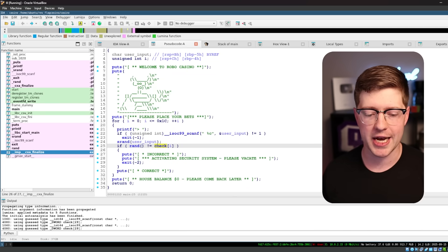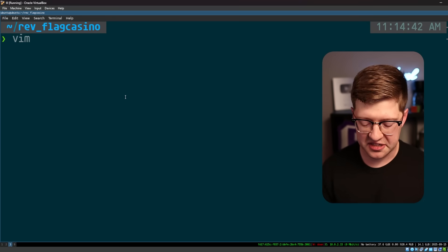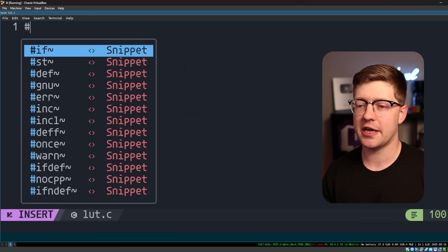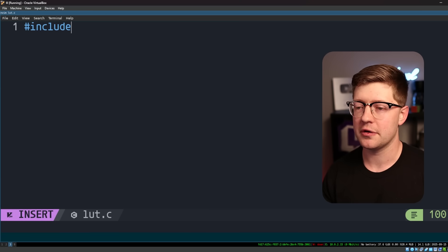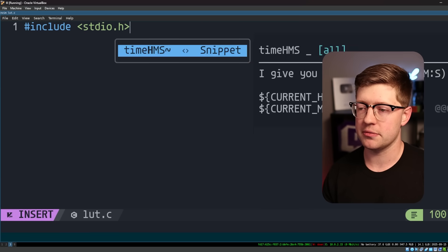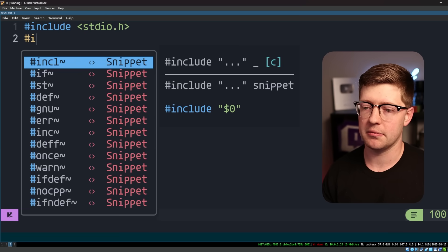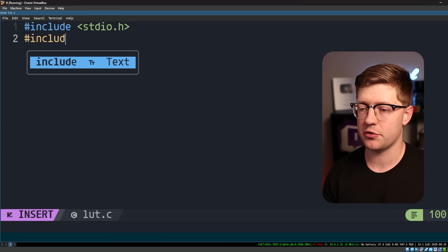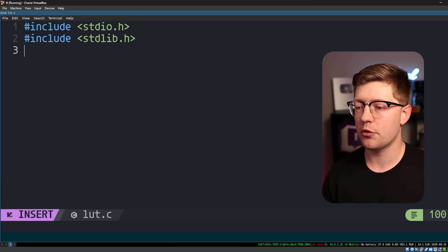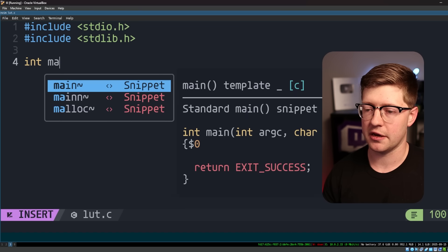We're going to use our trusty editor vim. So we're going to make a new piece of code, and we're going to say from standard io.h import, and import also standard lib, because that's what you need to use srand. And then what we'll do is we'll make our main function, very simple stuff.